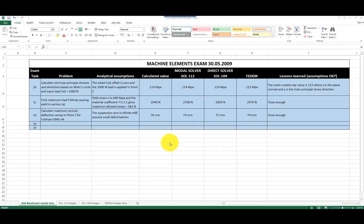At the end of this course I will do a physical test of this trailer suspension system and compare the physical measurements with these simulation results. Thanks for watching.